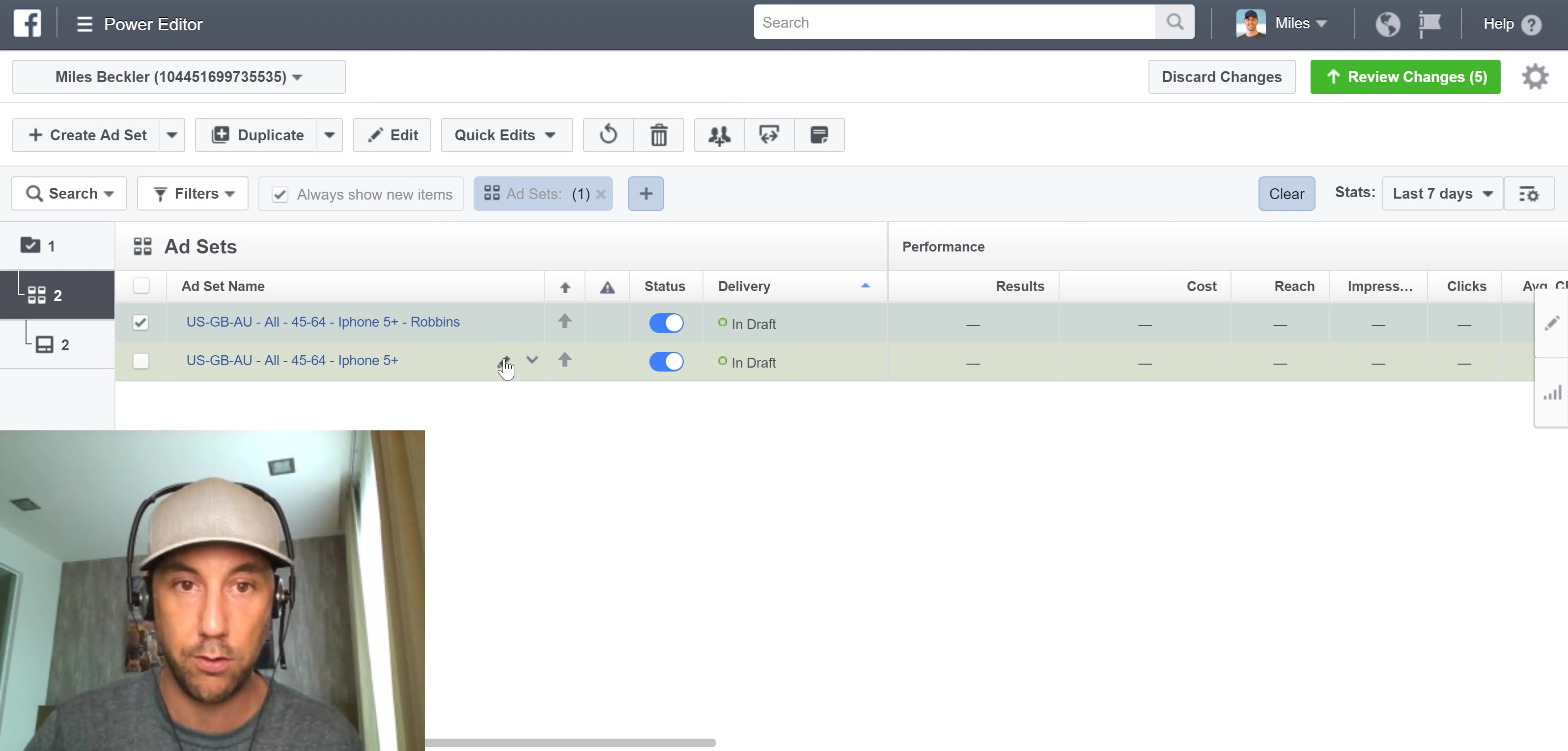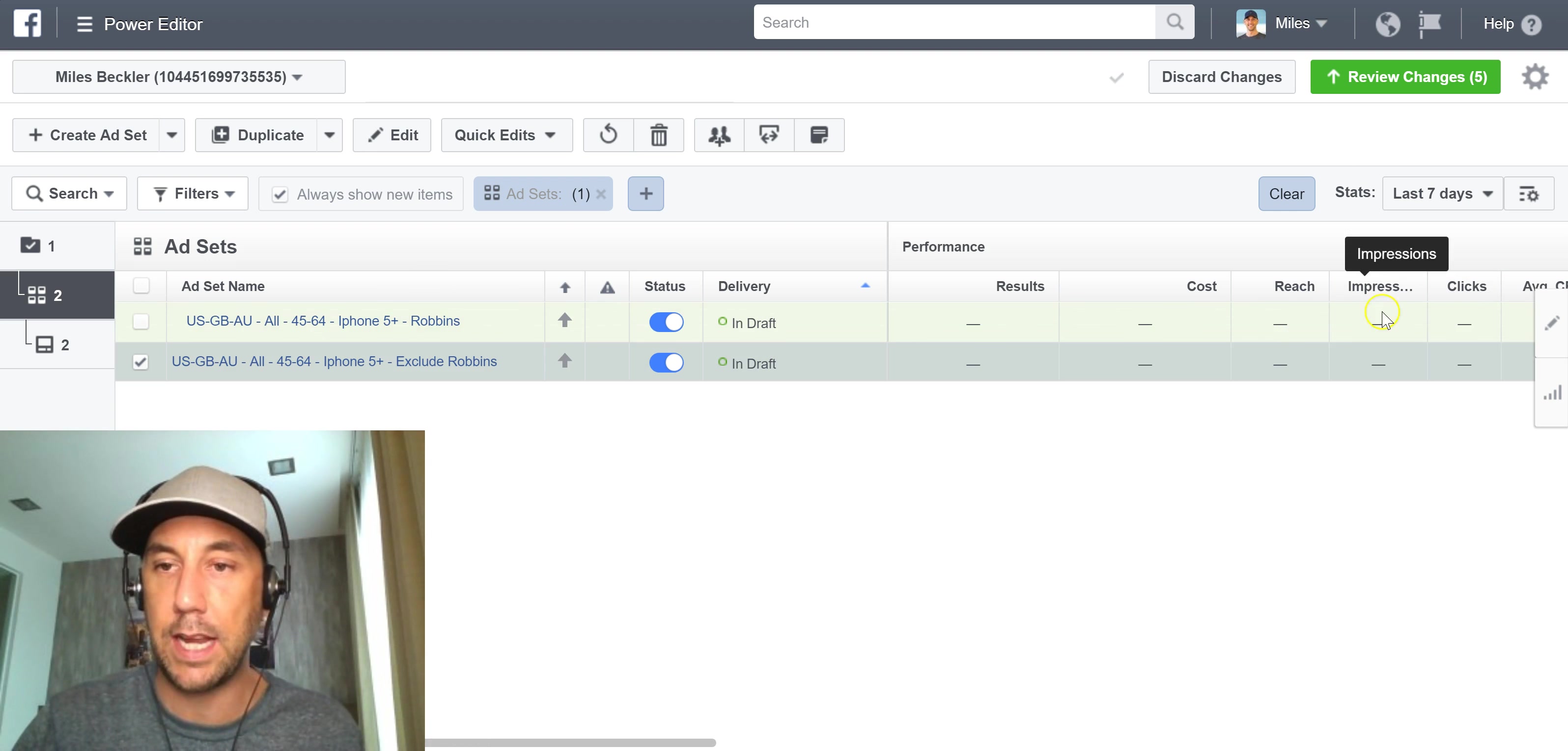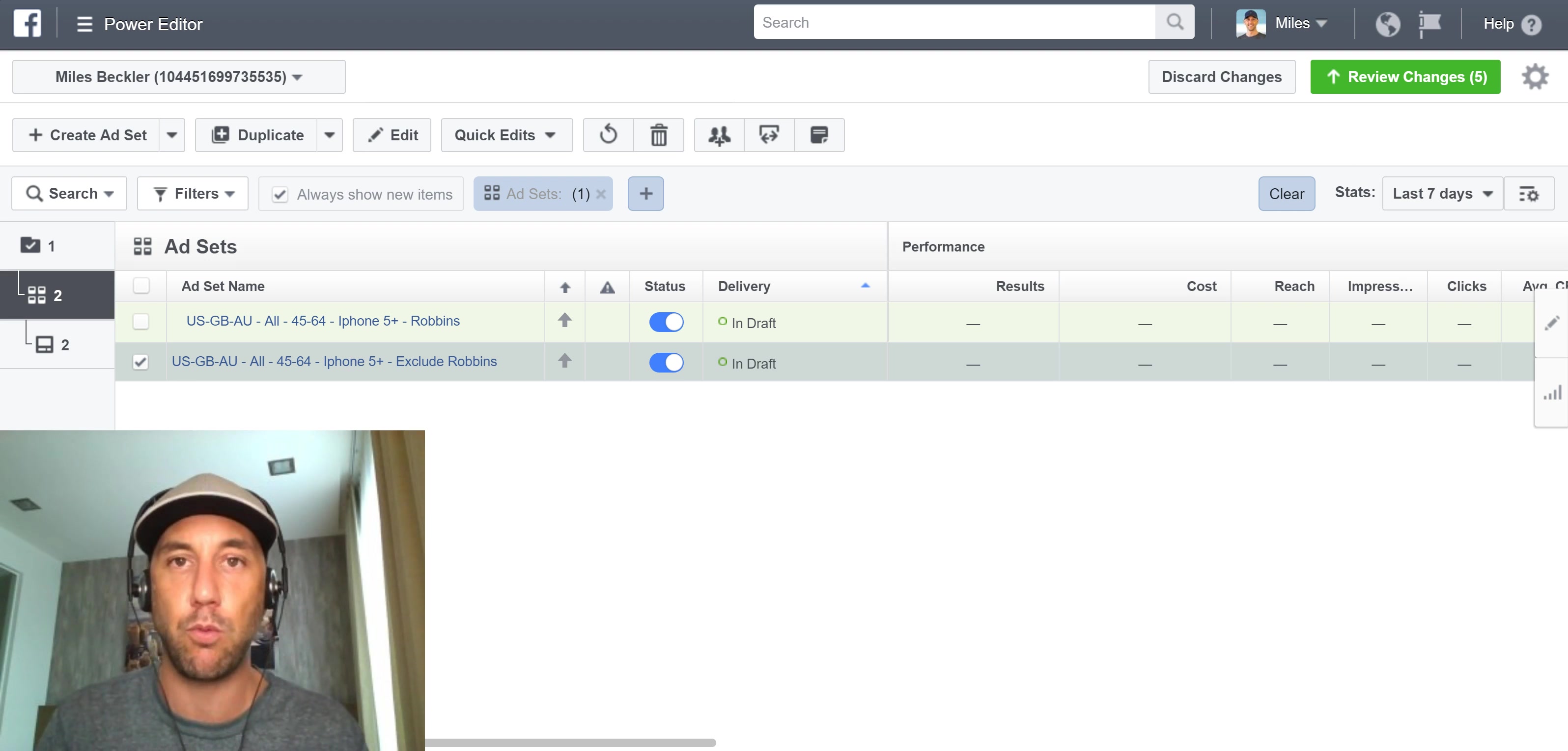So we have pretty much the same amount of people in both of them, right? But it's now split to where people who like Tony Robbins are being displayed and then people who like everyone else are being displayed. And we are getting data on which of those segments is going to, how much does it cost to create a new customer with our ads for each of those segments. And then I'm going to put here exclude Robbins.